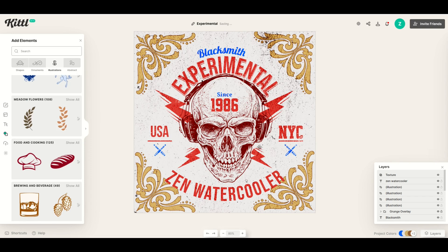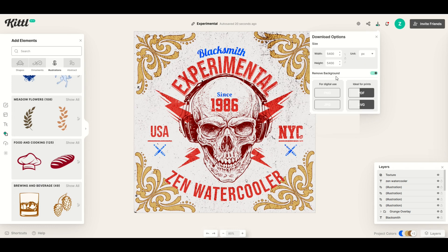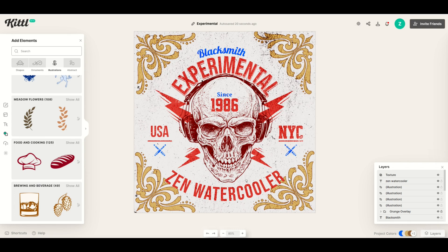When it comes time to save this design, there's a download button on the right-hand side. When I click it, it asks whether I want to save in pixels, inches, or millimeters. I'll select pixels and go up to a Merch by Amazon size — 5,400. Since it's a square design, I'll leave it at 5,400 because it's locked in. I can also click 'remove background' to take away the background, and I can save it as a PNG, JPEG, PDF, or even an SVG vector file — an incredible option that a lot of high-end software simply doesn't have.